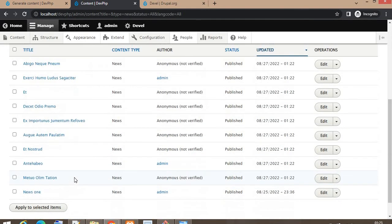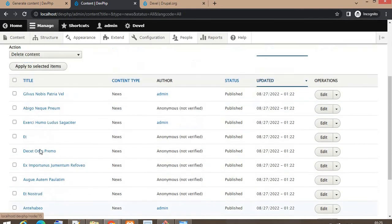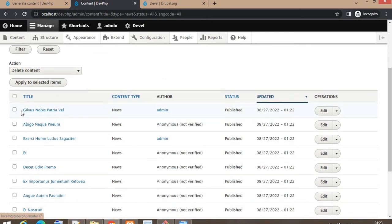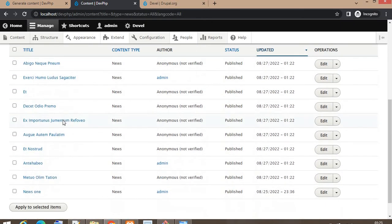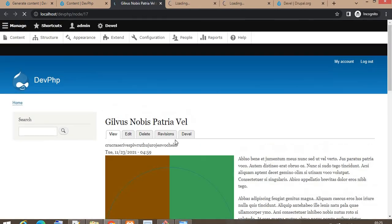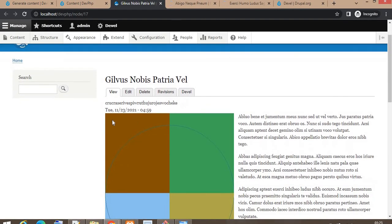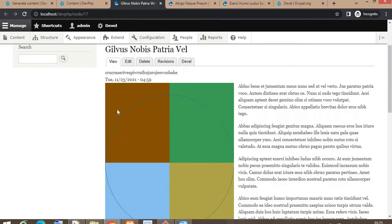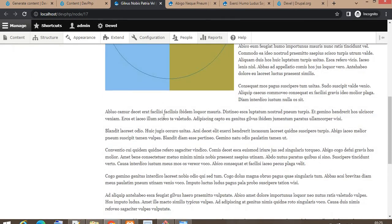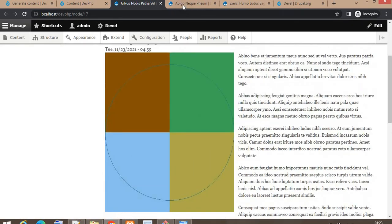These are the nodes generated by the Devel module. We will click on one. You can see these are the contents added by the Devel module.